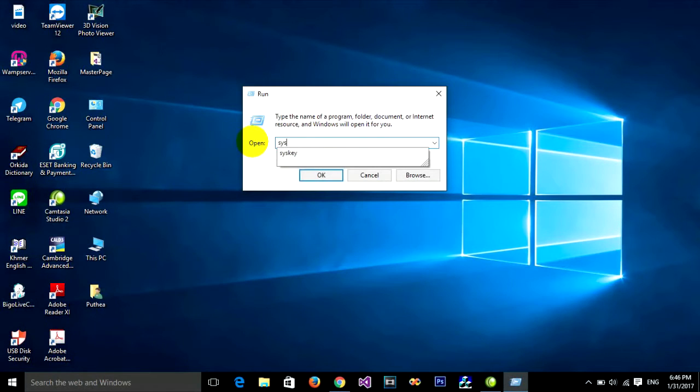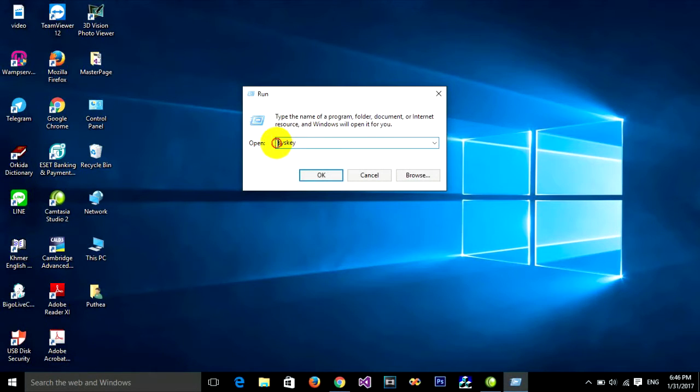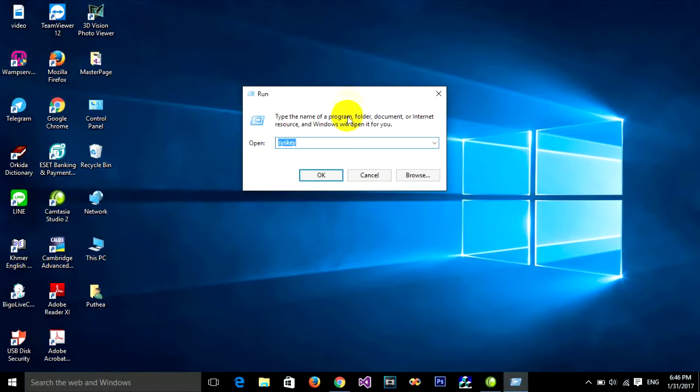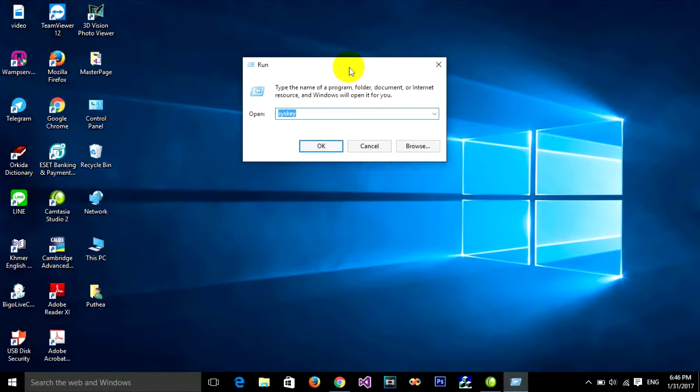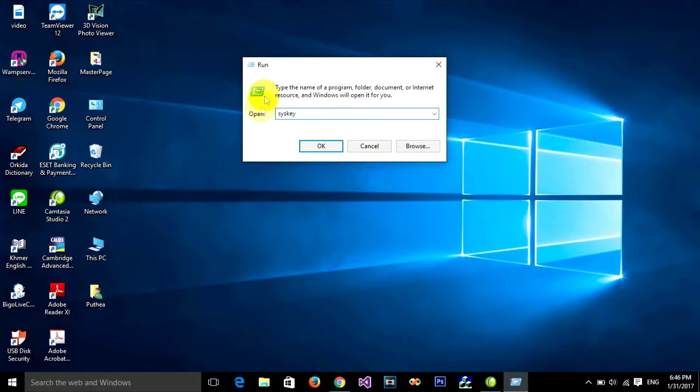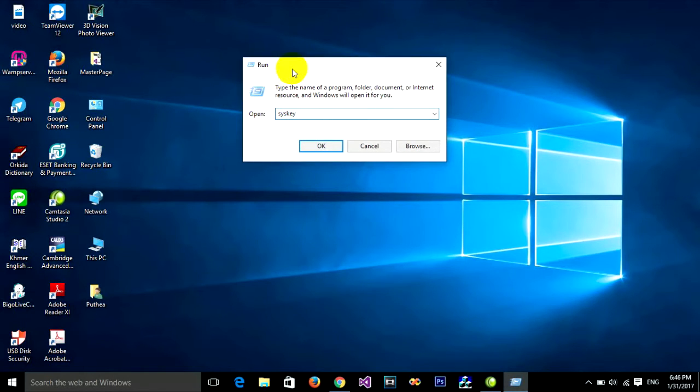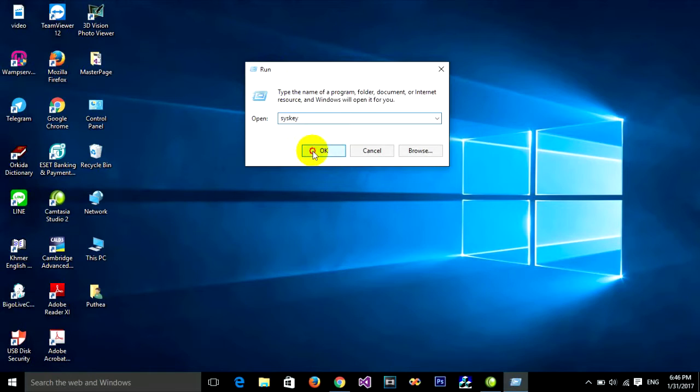Now type syskey - S-Y-S-K-E-Y - on the Run box. Just type this key on Run and click OK.